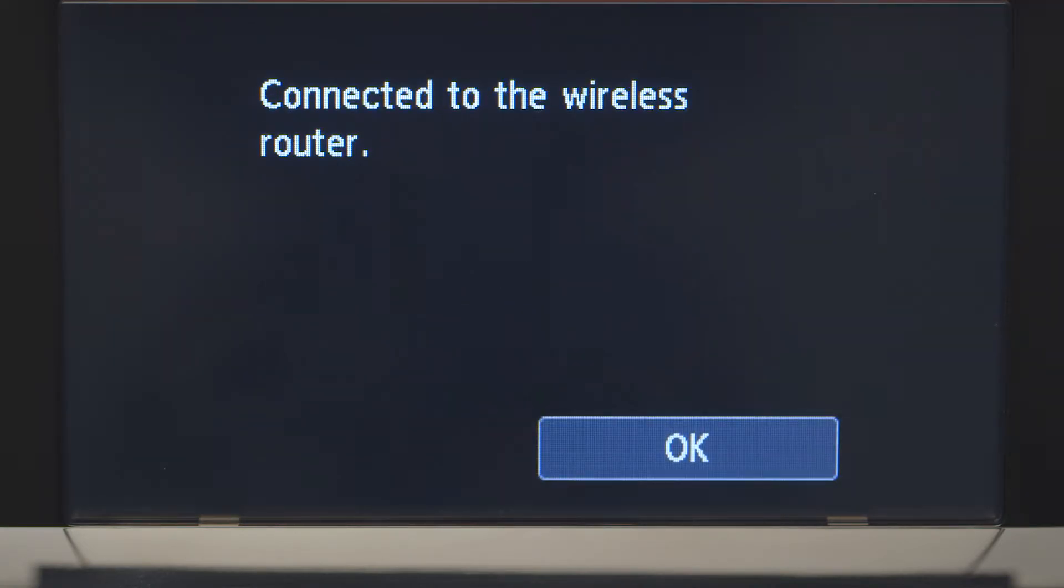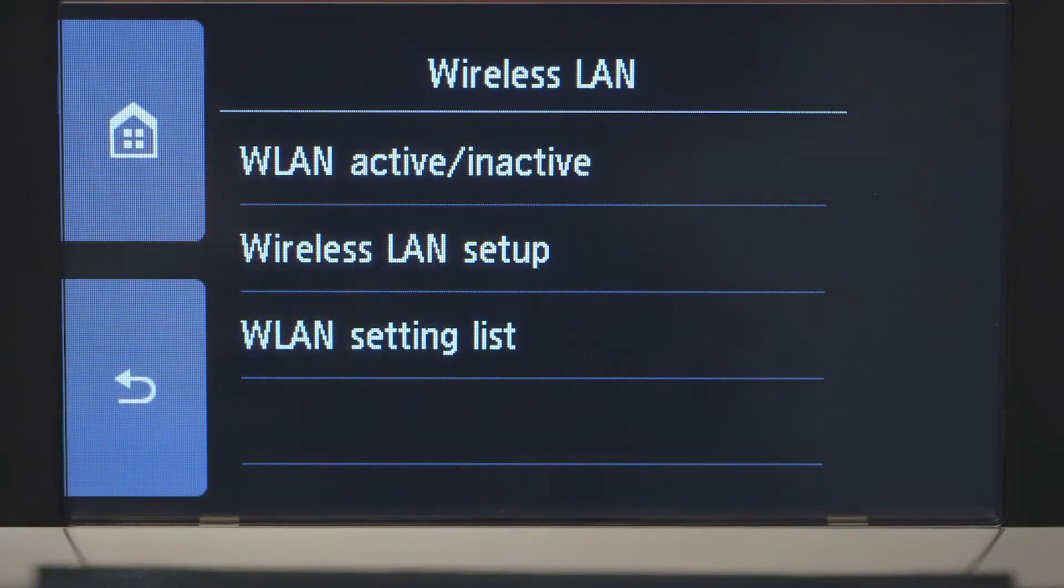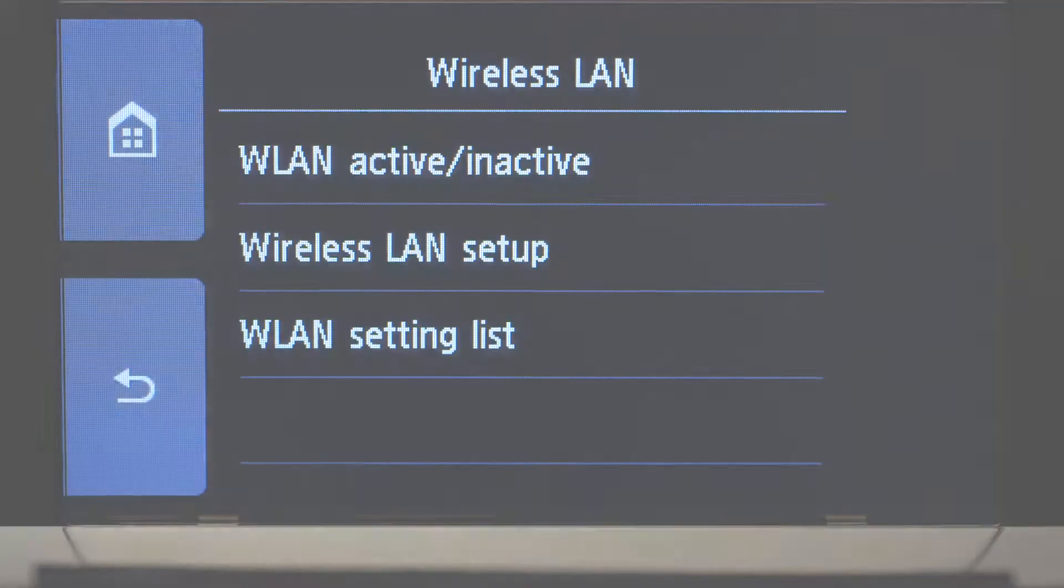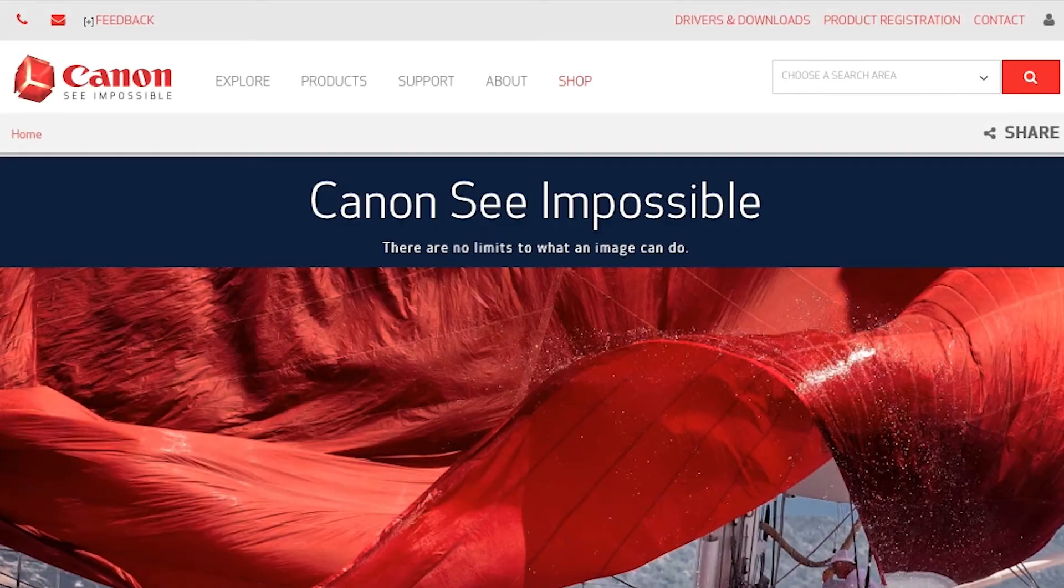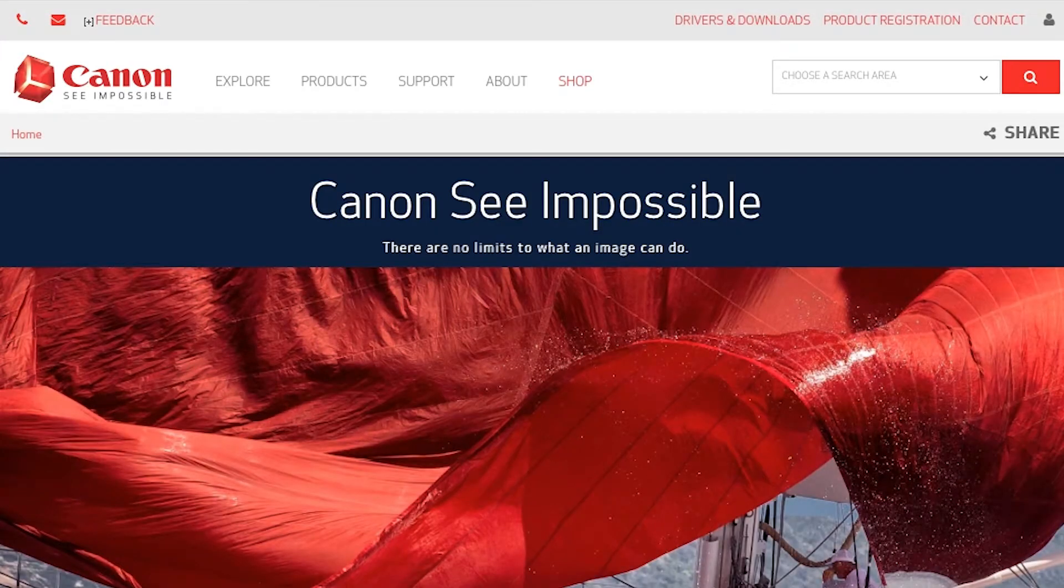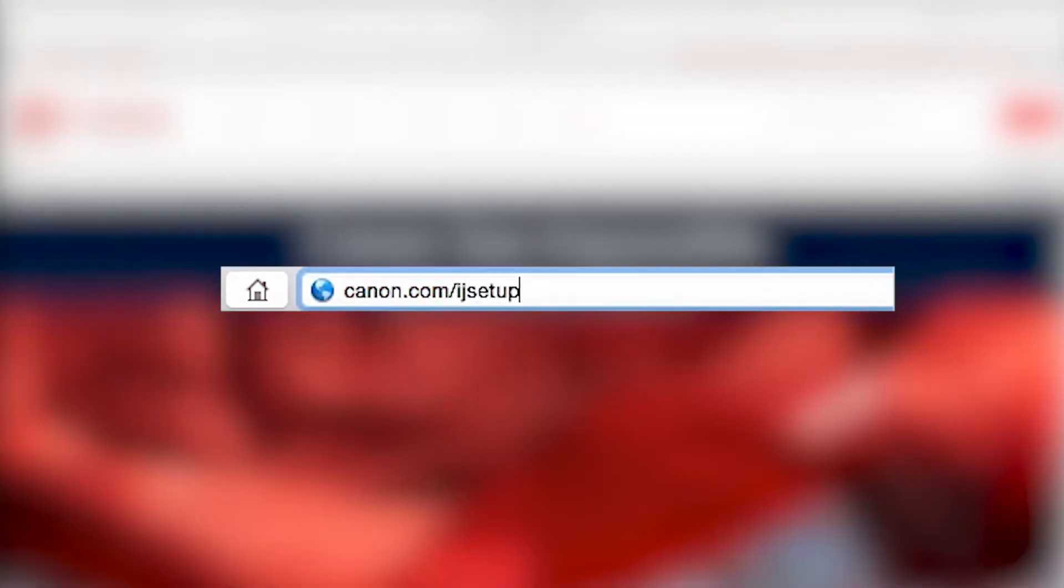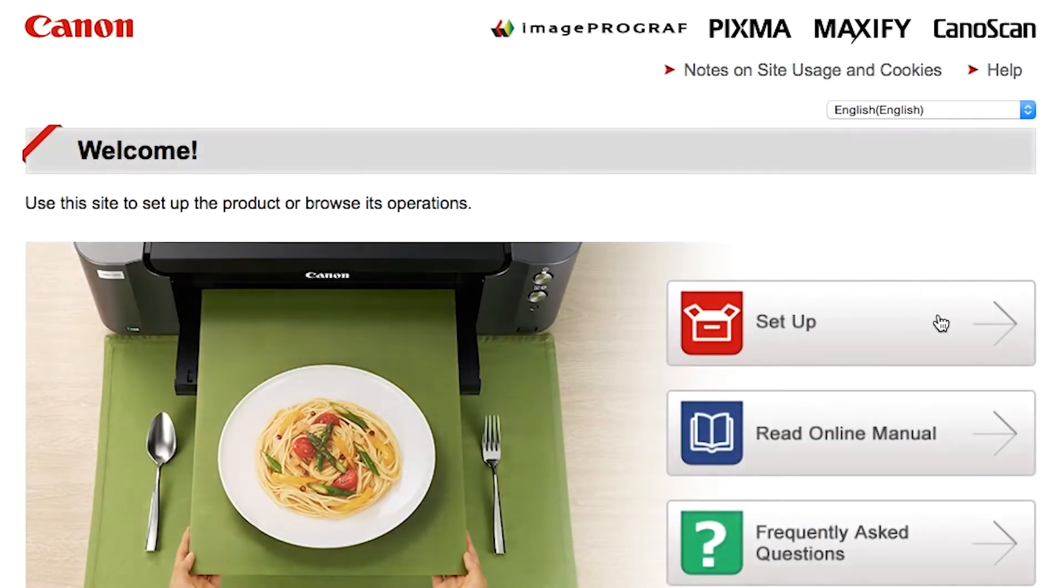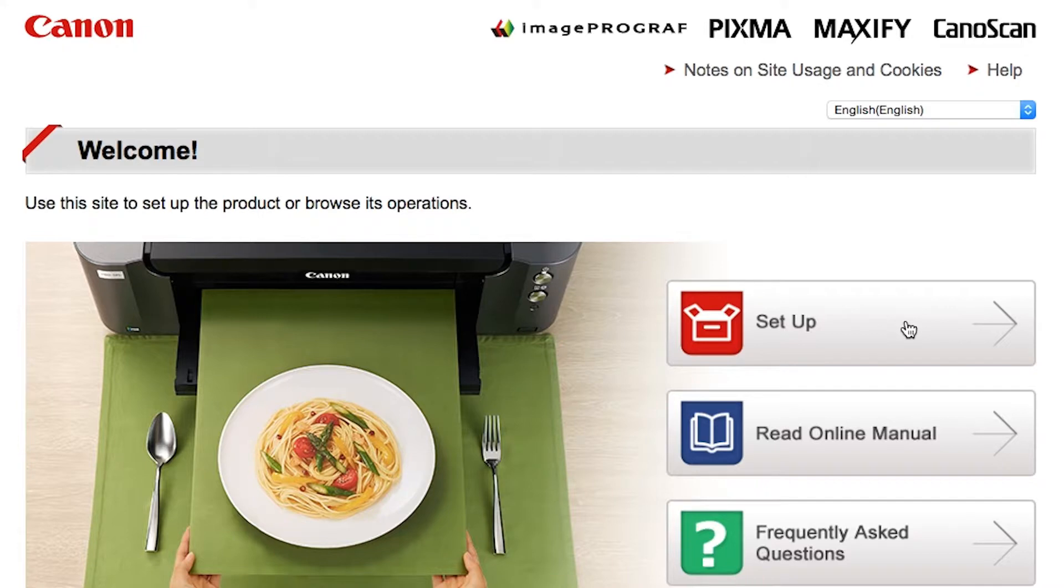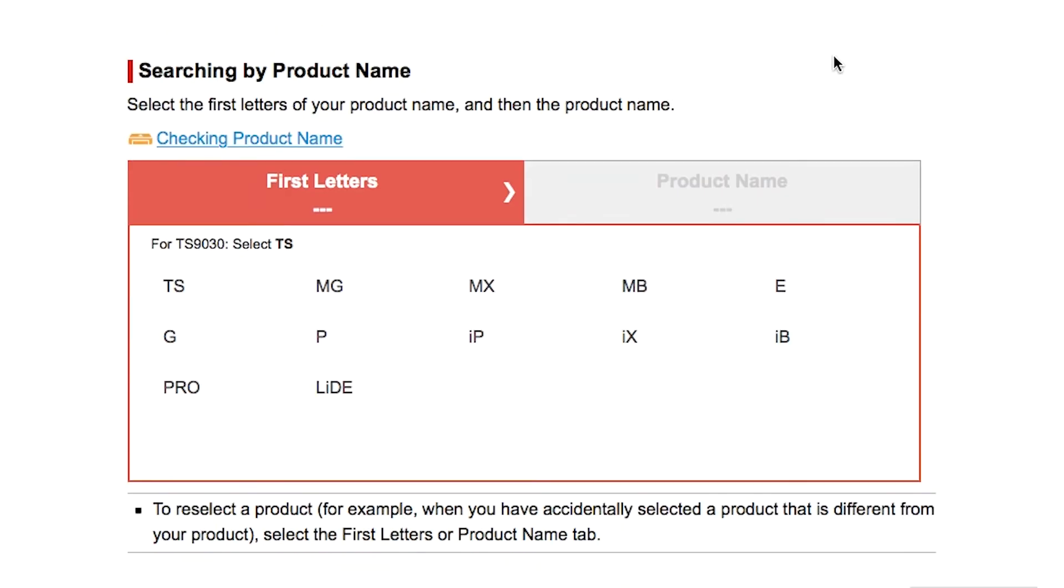When you see this screen, tap OK. Now, let's install the software. On your Mac, download the installation files from the Canon website by visiting Canon.com/IJSetup. Follow these links to download the software for your printer.